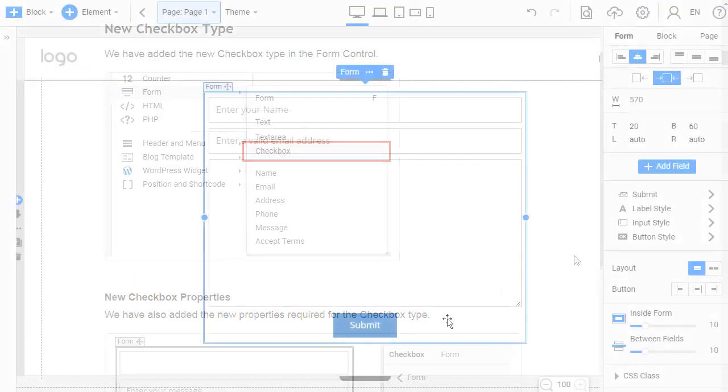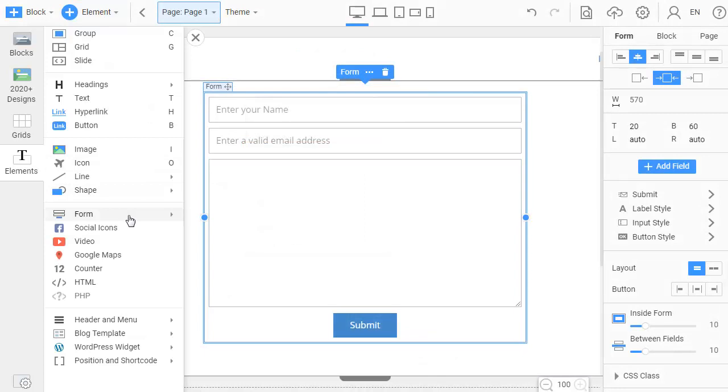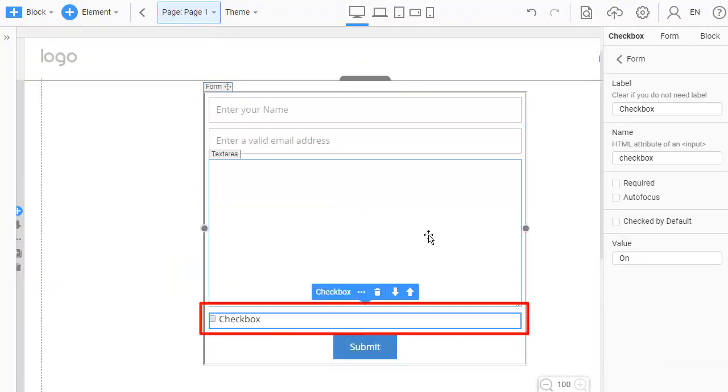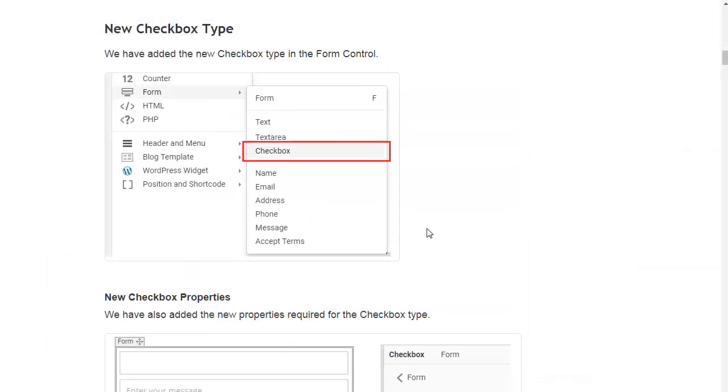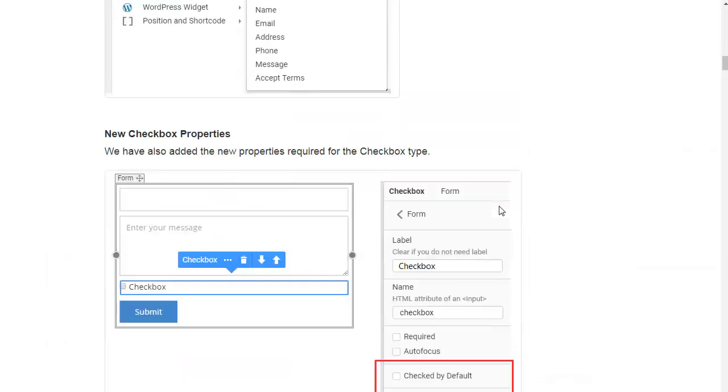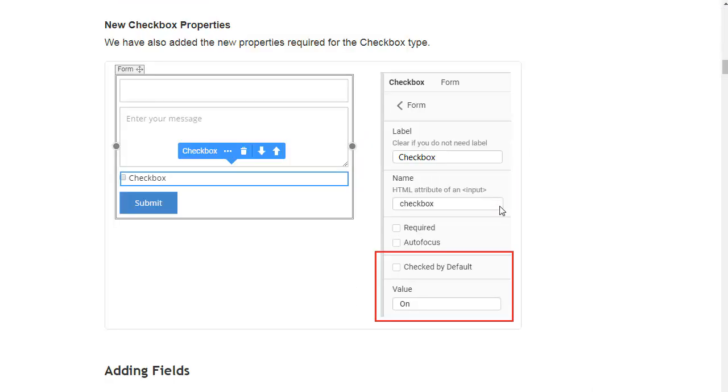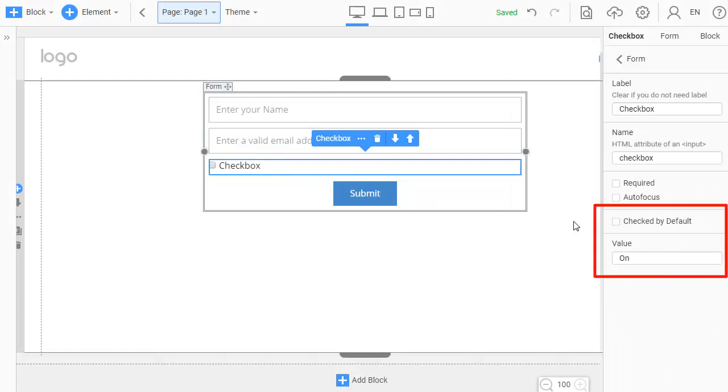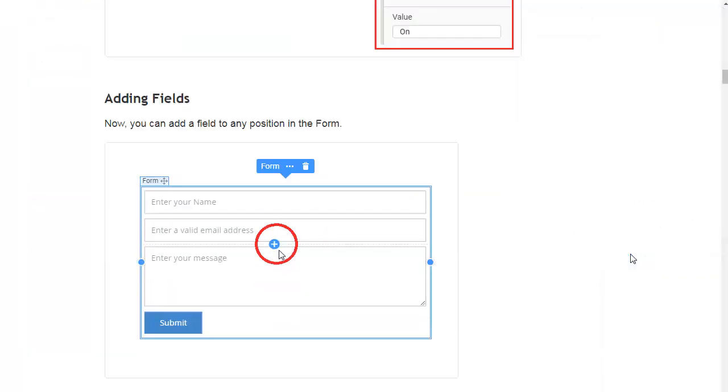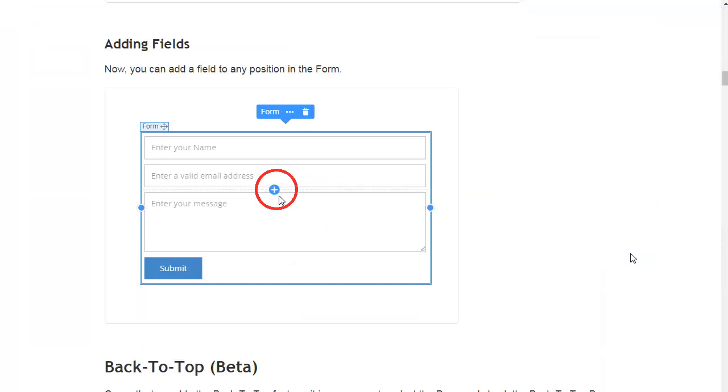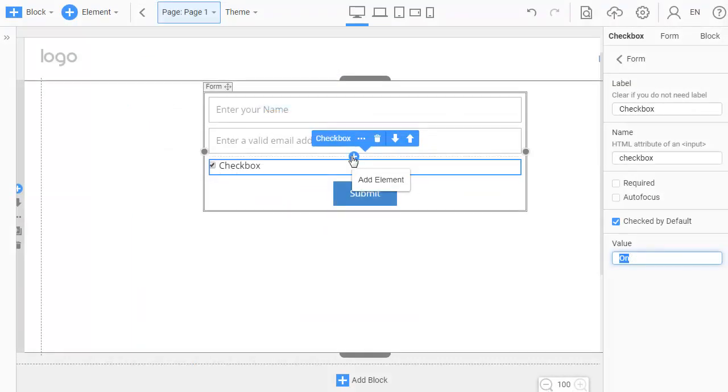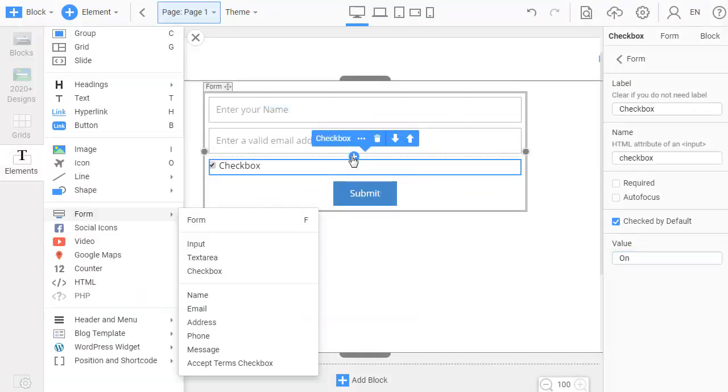We have added the new checkbox type in the form control. We have also added the new properties required for the checkbox type. Now you can add a field to any position in the form.